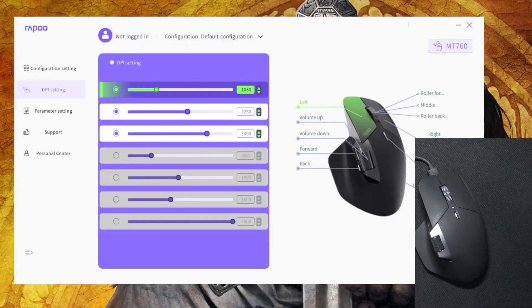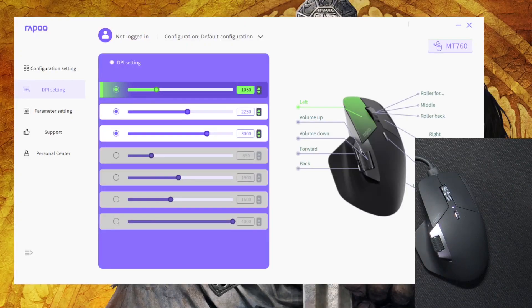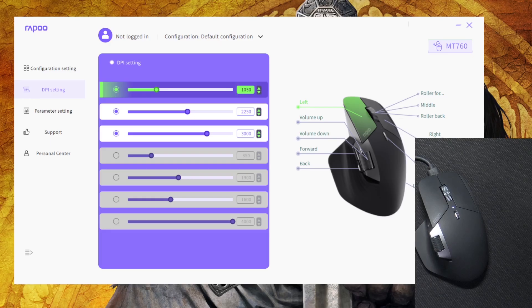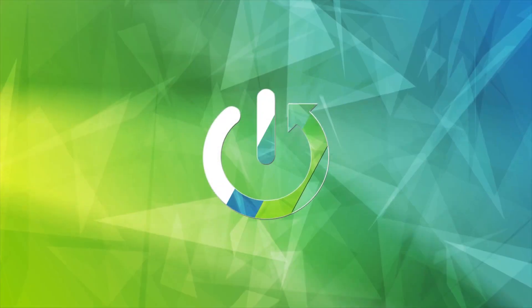Hello, in this video I'm going to show you how to update software on your Rapoo MT760L mouse.